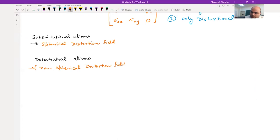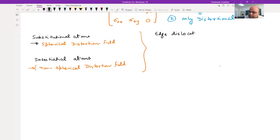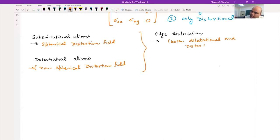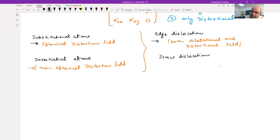Summary: edge dislocation has both dilational and distortional stress fields, and screw dislocation has a distortional field only.